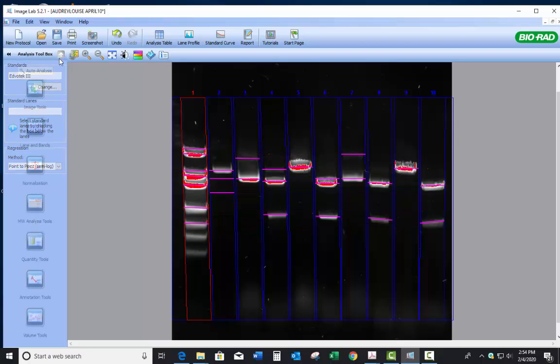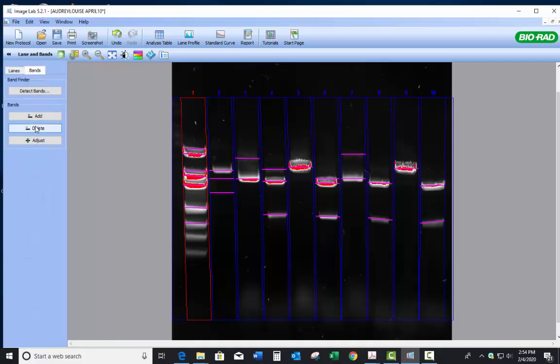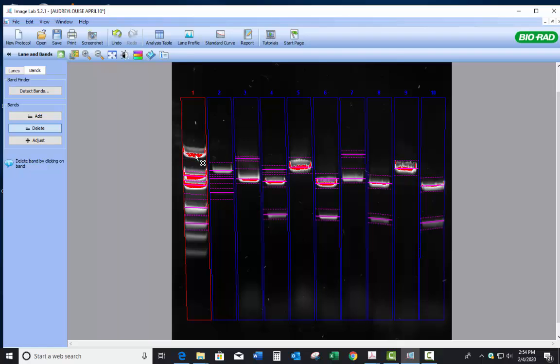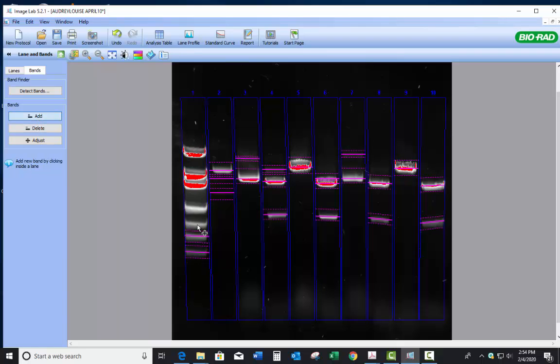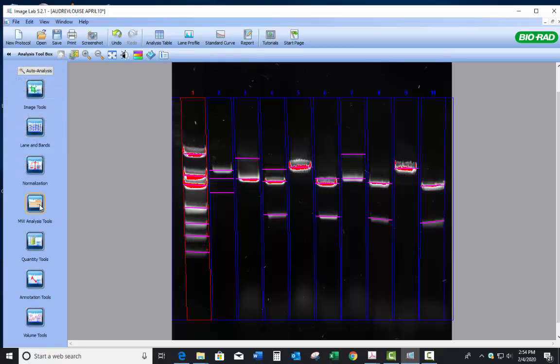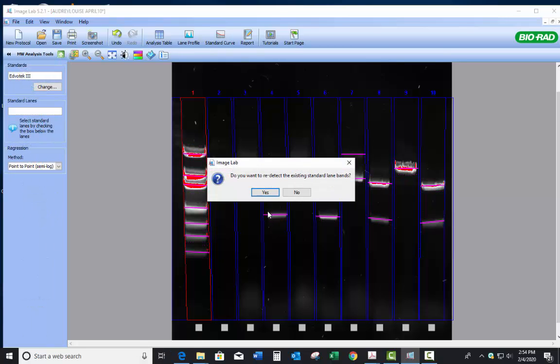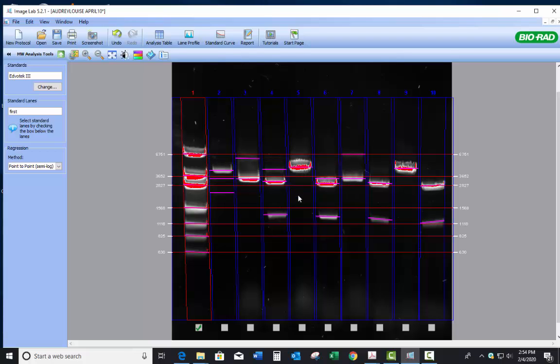I'm going to go ahead and go to the lanes and bands. And I'm going to delete all these in here. What's going on in there? So I would agree. Let's undo that. So I'm just going to do this manually. There's one there. There's one there. There's one there. There, there, there, and there. And so you'll need to go through and adjust like this one. You need to bring up higher, right? So make sure you do all that adjustment. And so now if I go back to the molecular weight analysis tool and I select this, I'm going to hit no. And so there we go. So now it's accurate.